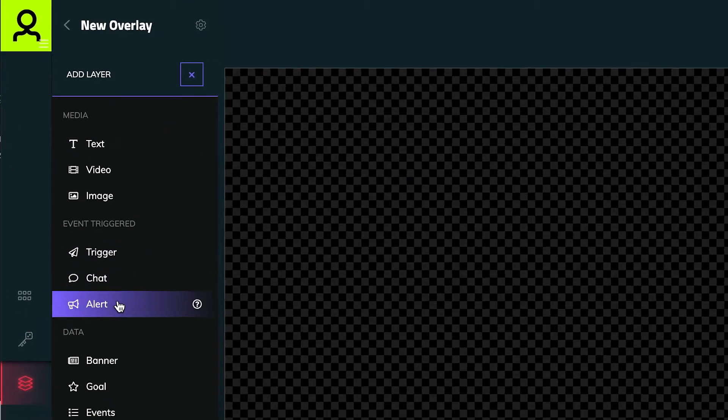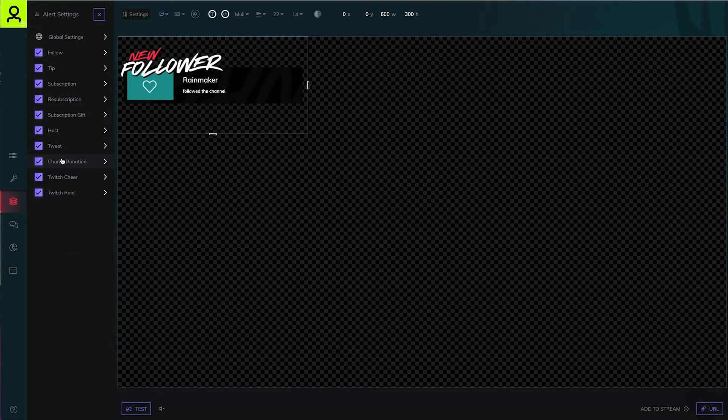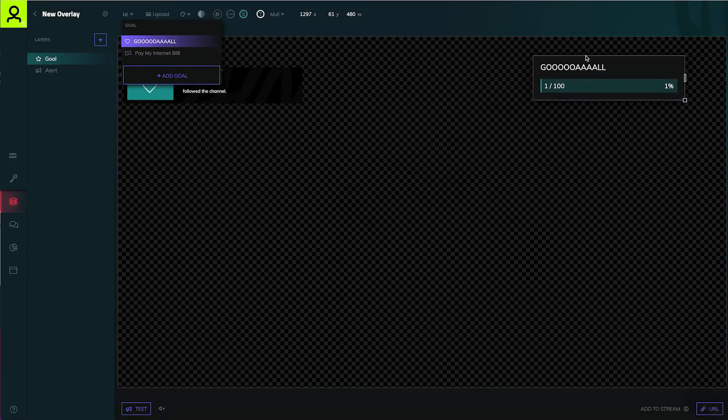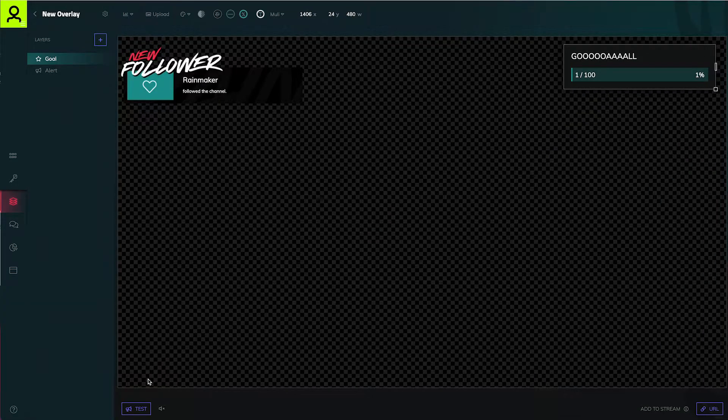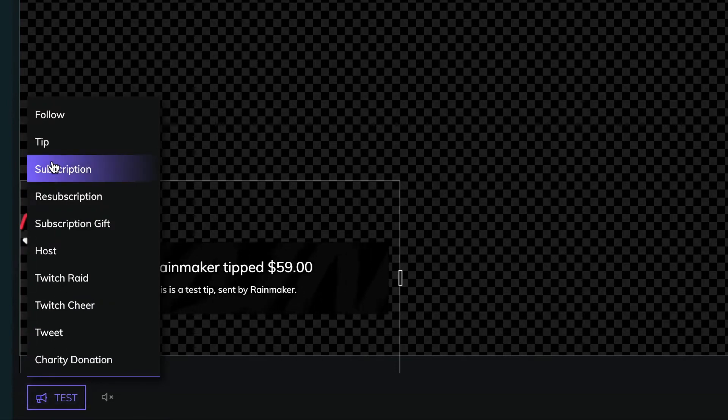You can add event-triggered overlays with the chat box and notification animations, and add data-driven graphics like a goal graph and event list. Preview notifications with the test button.